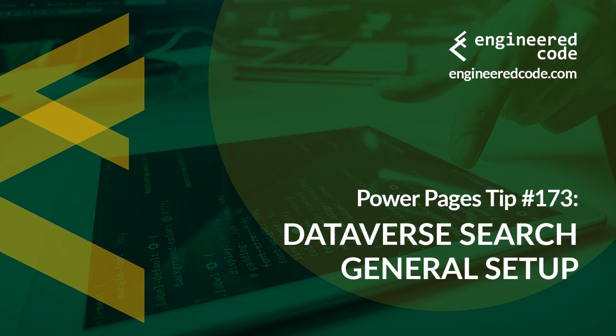Thanks for watching, and I hope you found Power Pages Tip number 173 on Dataverse Search General Setup useful.